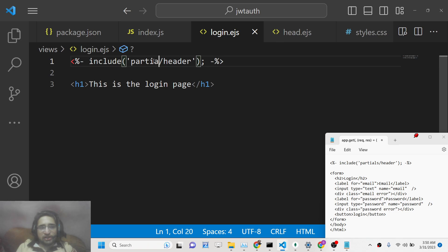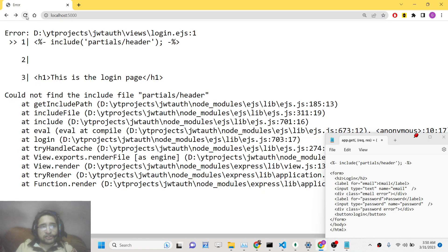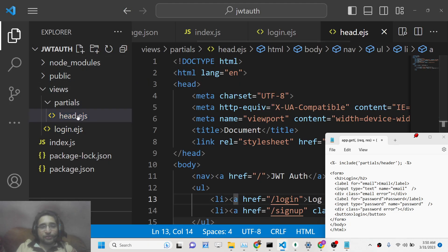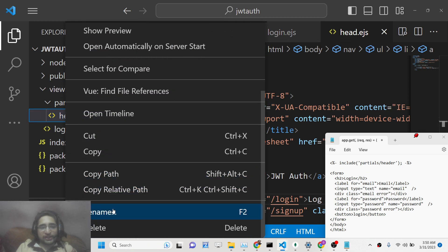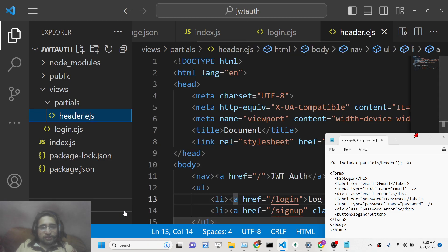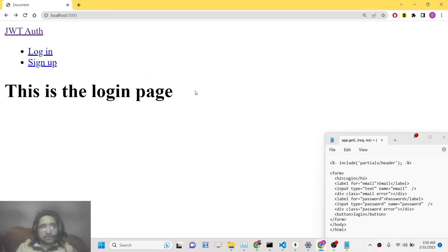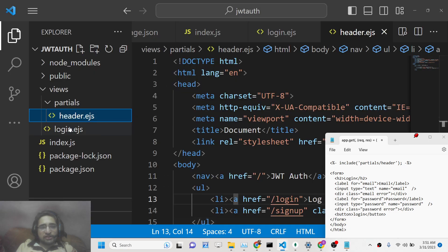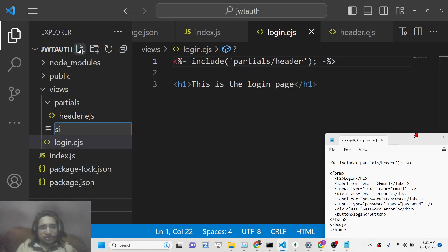After fixing a naming error — the file should be header.ejs not head.ejs — refreshing shows the navigation correctly. We also create signup.ejs with the same partial include and a 'this is the sign up page' message. We also create dashboard.ejs, which will be the protected route — users are redirected here after successfully logging in.